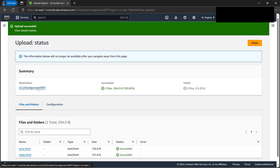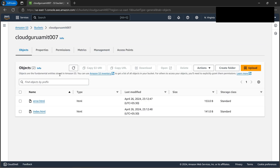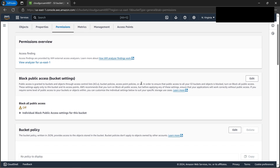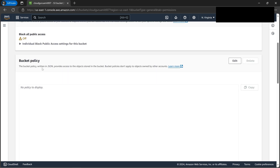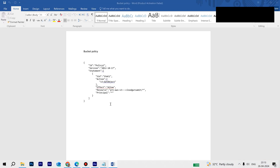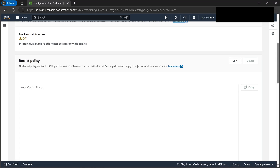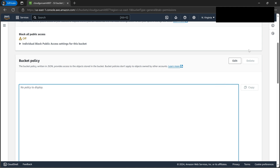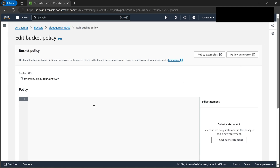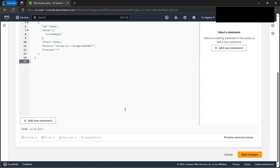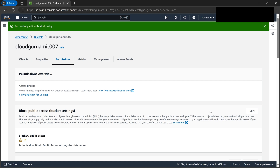Let's go back to the bucket. Under the 'Permissions' tab, we have the bucket policy. We need to put a bucket policy for GetObject. We need the correct bucket name — it will be the one with '007' since our original name was taken. Let's click 'Edit', paste the policy, delete any extra line, and click 'Save Changes'. The bucket policy is now edited.